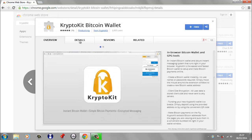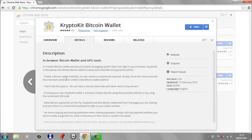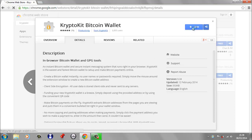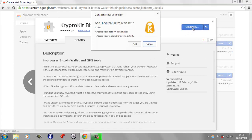So if we look at the details of this, it's an instant Bitcoin wallet and it's also a secure instant messaging system and it runs right inside your browser. It's the easiest and fastest Bitcoin wallet to set up and make Bitcoin payments online. So we're going to download CryptoKit now.